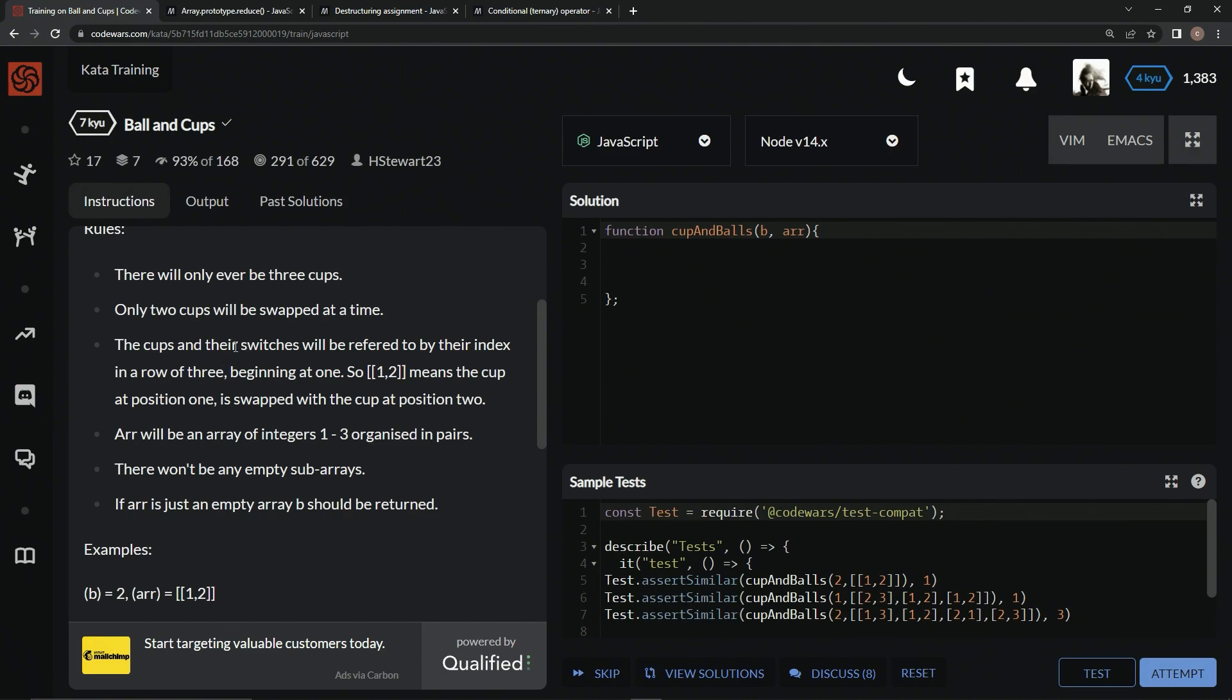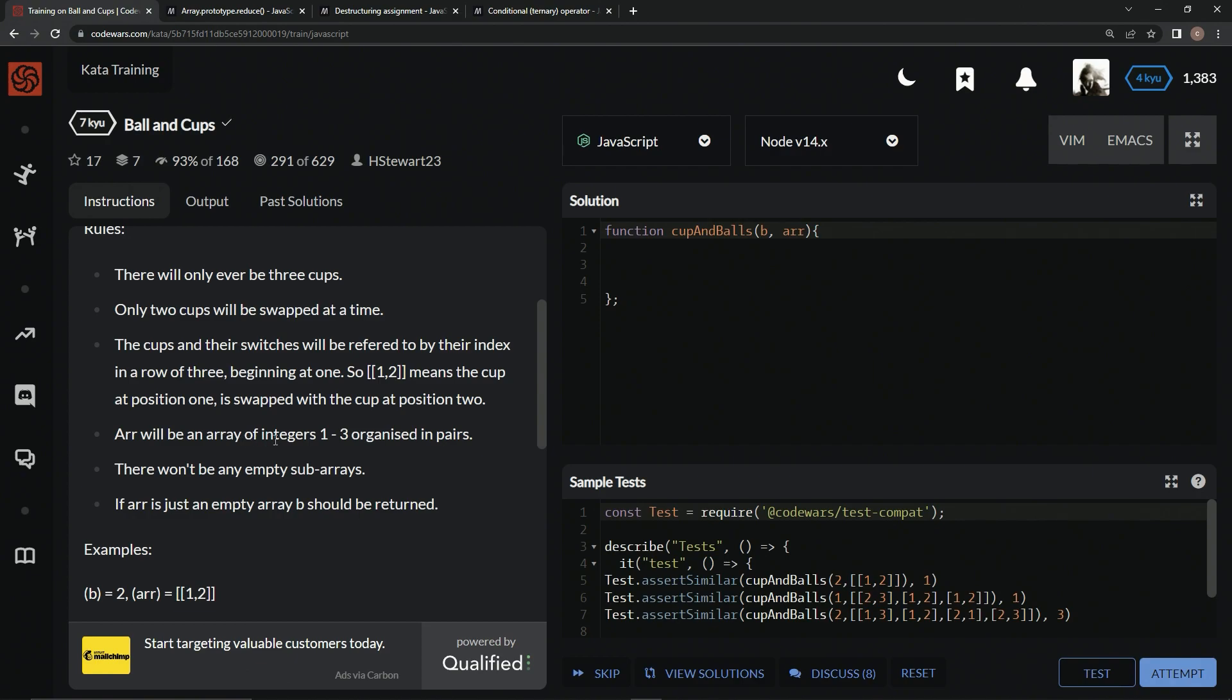The rules: there will only ever be three cups. Only two cups will be swapped at a time. The cups and their switches will be referred to by their index in a row of three beginning at one. So array [1, 2] means the cup at position 1 is swapped with the cup at position 2.